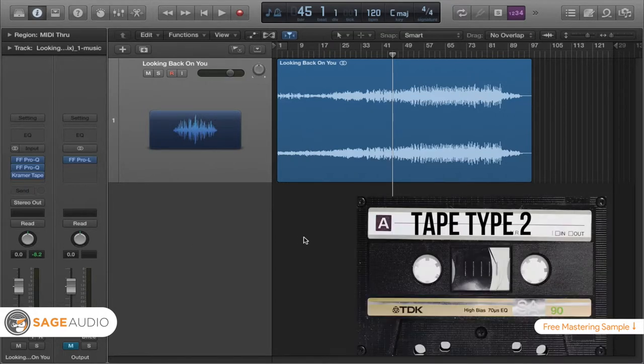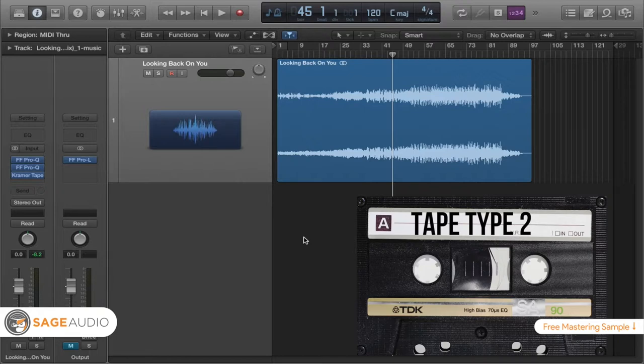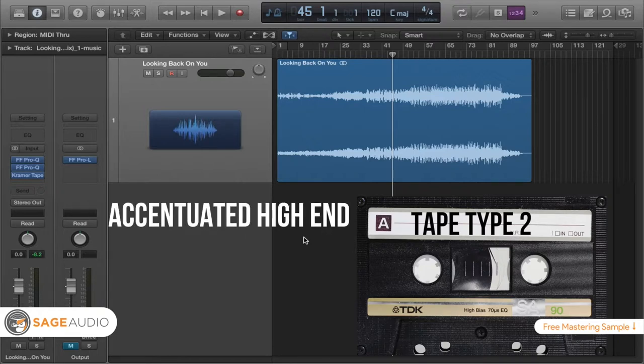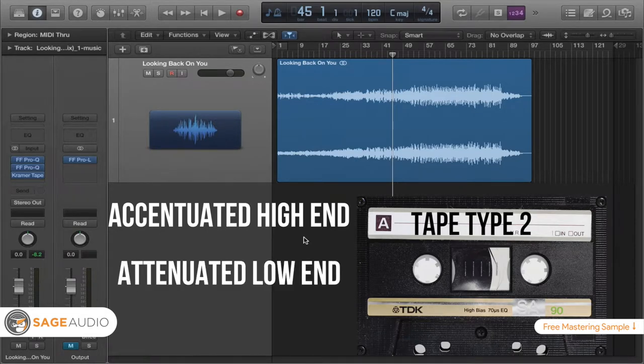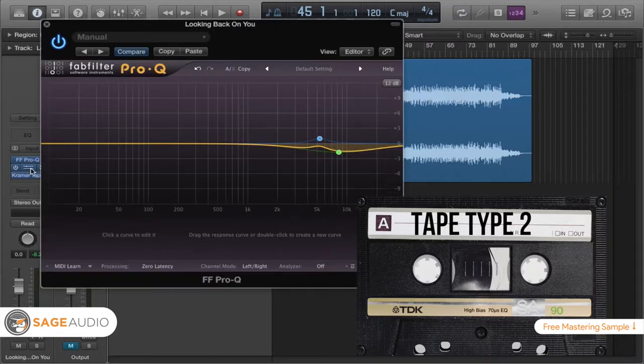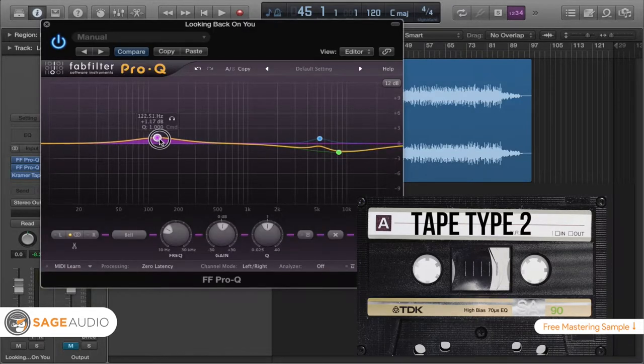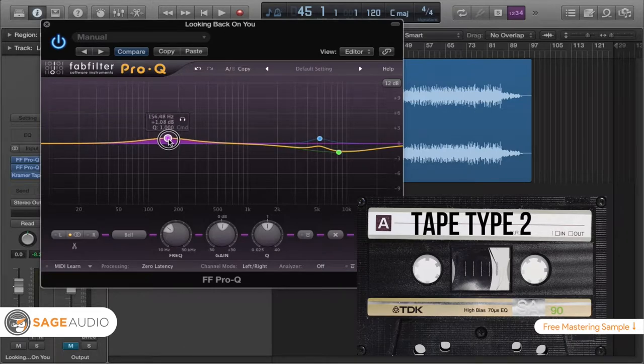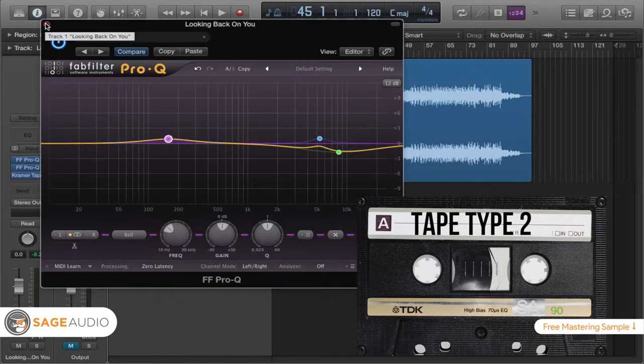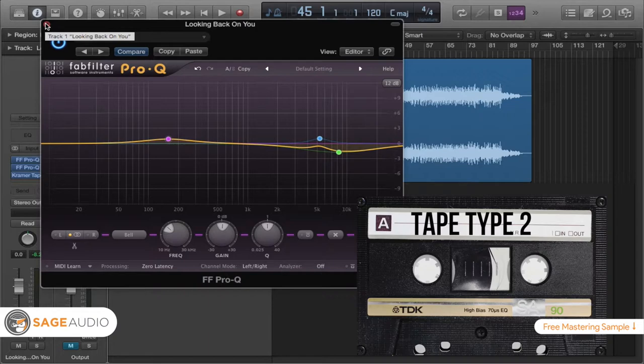Tape type 2 is also an oxide based tape, but it has essentially the opposite frequency response. So it's very detailed in the high end, but it has kind of a truncated low end. So one thing that you might need to do if you do pick tape type 2 is attenuate some of the high end, maybe boost some of that low end, just to keep things interesting and keep things balanced in the frequency response.